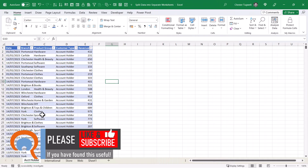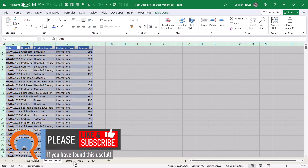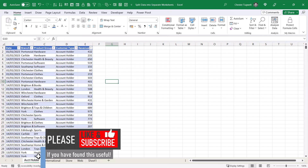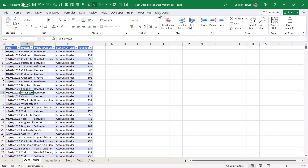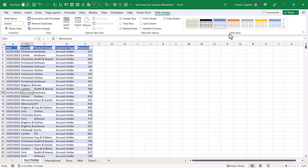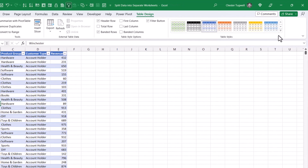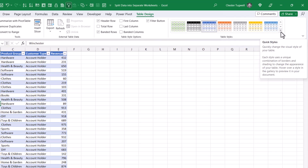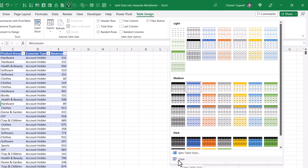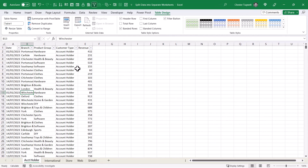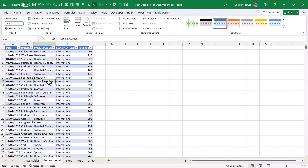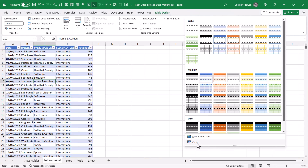Now if you don't like the formatting that's been applied to each of these sheets, click into the data, go up to the Table Design tab, and you have a table styles gallery. Click on that button and then click the Clear button at the bottom of the gallery — it will get rid of the formatting. I'll do it again for the international sheet: click somewhere in the data, go to the Table Design tab, click that button, and clear.